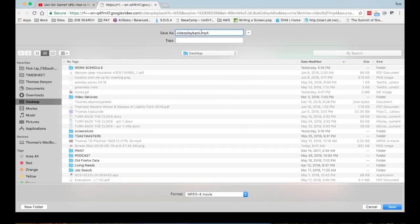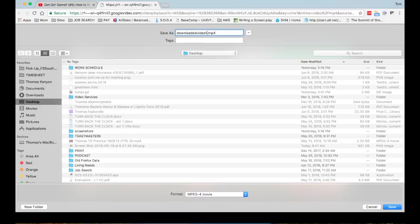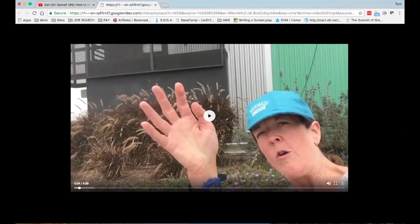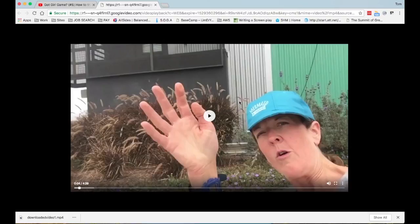You put it to your desktop and then I'm going to call this 'downloaded video one' and then save that. It gives you a nice video that you can now save.